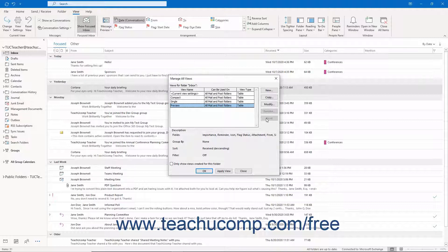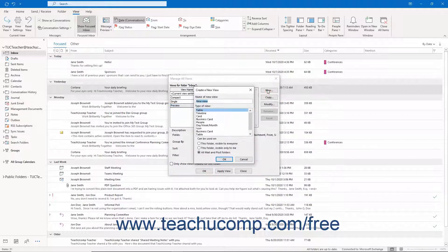To create a new mailbox view in Outlook, click the New button in this dialog box to open the Create a New View dialog box. Then type a name for the new view into the Name of New View field. Below that, select the type of view to create.